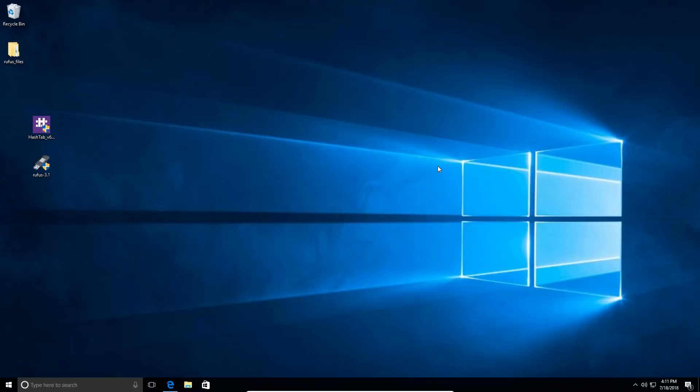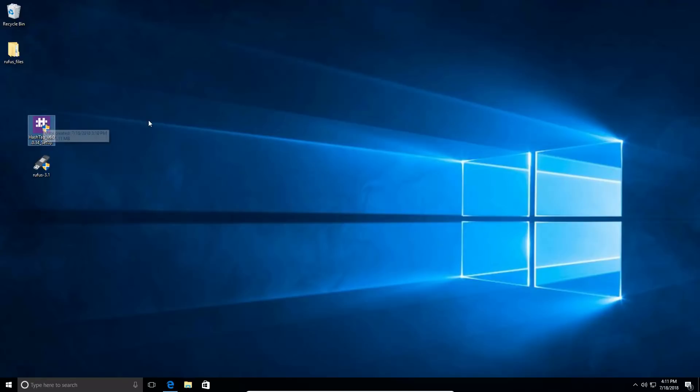Here we are on Windows 10. You're going to first install an application called HashTab. I have that right here on my desktop. HashTab is going to be the easiest way to check the hash of a file. You want to check the hash because it's going to give you the ability to verify that your ISO image that you download from the internet is the correct image.